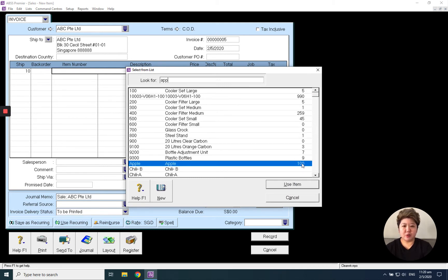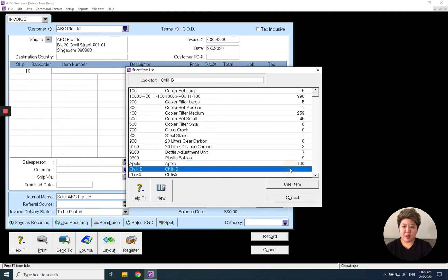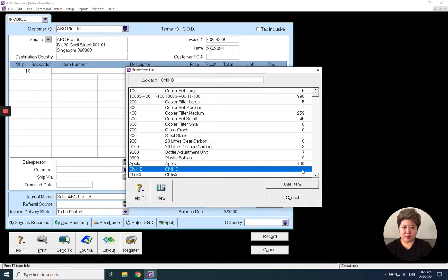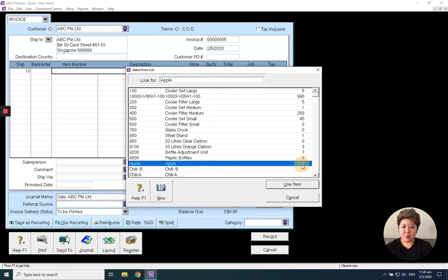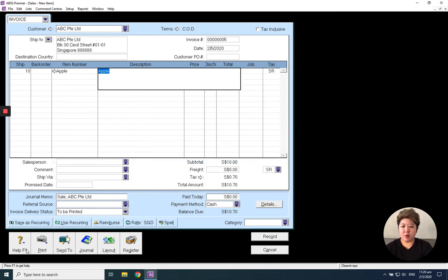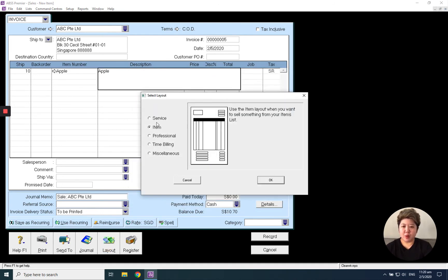And if you look at this chili bead without any balance, it means this is a service item layout. Our layout, we have five layouts. We have service item, we have service item, professional, billing, miscellaneous.